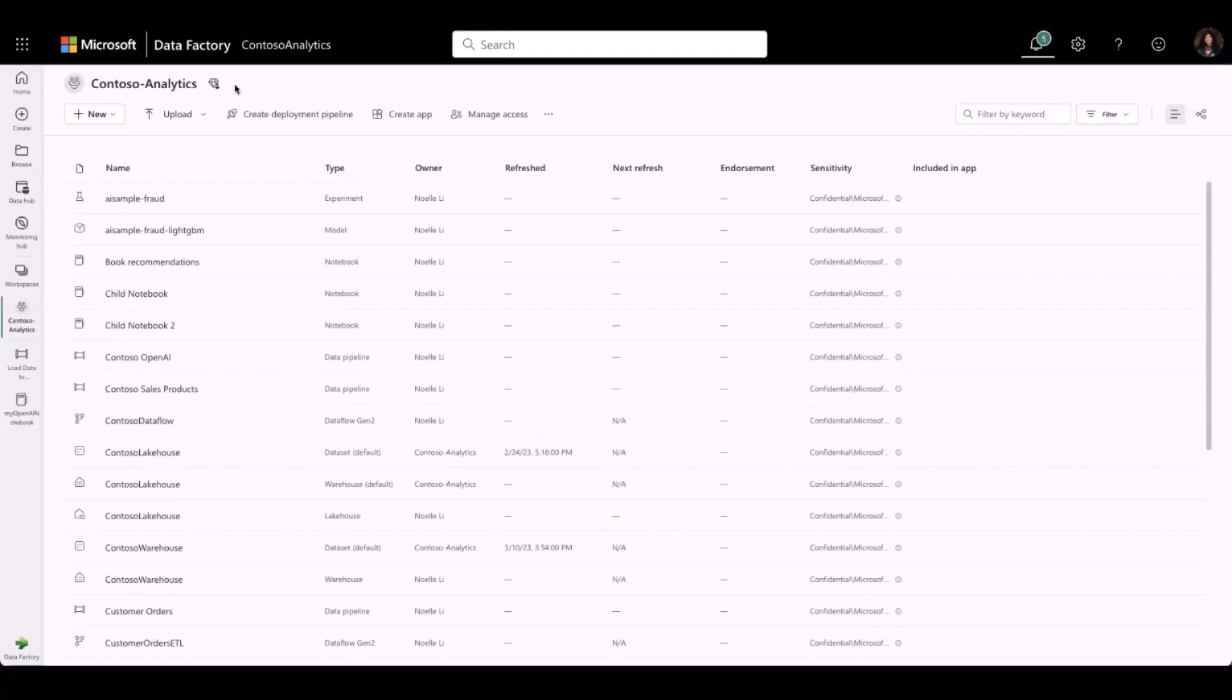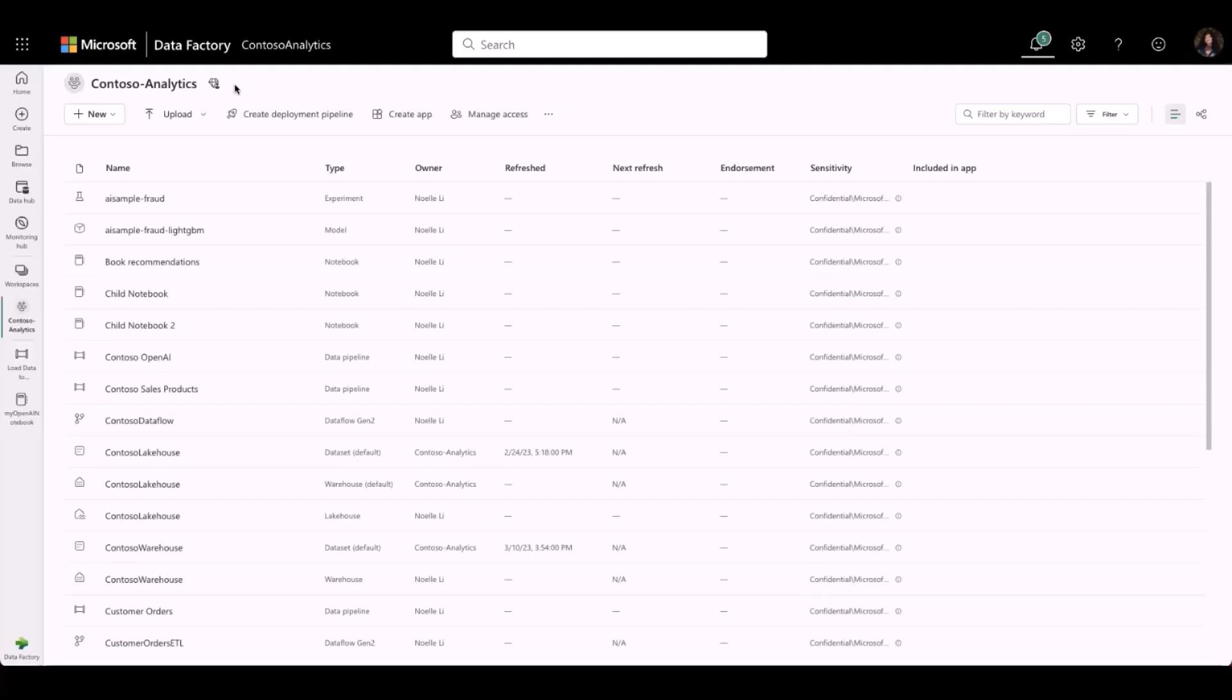Let's see a live demo of the Monitoring Hub. As we mentioned before, the Monitoring Hub allows users to monitor artifacts between different workloads, making the monitoring experience simple and consistent.